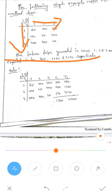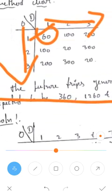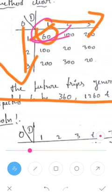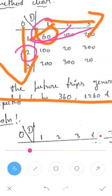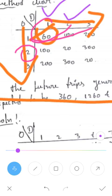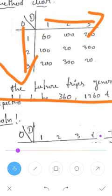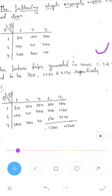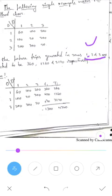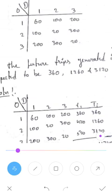From origin to destination, one-to-one is 60 trips. These are the number of trips which have been generated. You can see one-to-one, one-to-two, one-to-three, second origin, and so on. The third origin shows 300 trips generated like this.